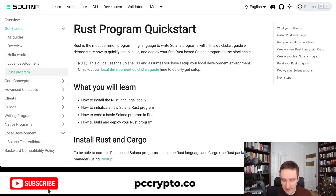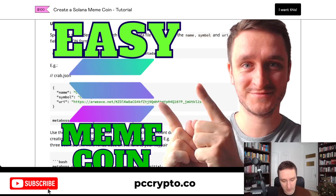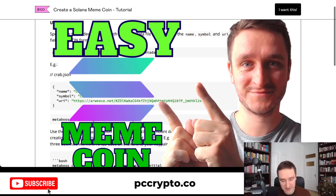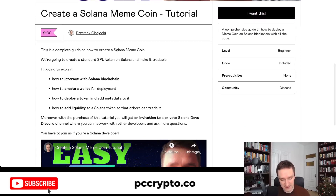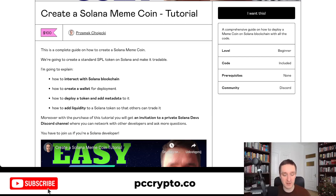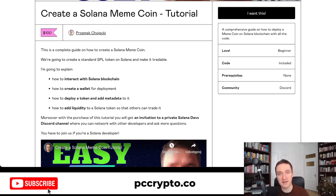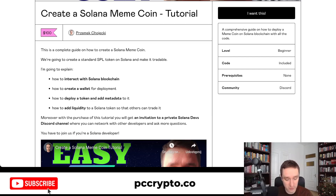I created a 'Create a Solana Meme Coin' tutorial where you start from zero and I explain every single step on how to interact with the Solana blockchain, how to create a wallet for deployment, how to deploy a meme coin, add metadata to it, add liquidity so others can trade with it — basically you get everything from zero to hero when it comes to meme coins.